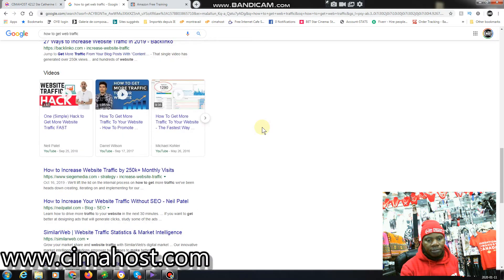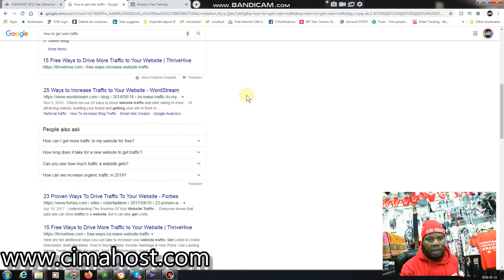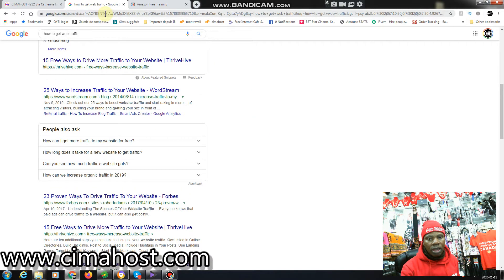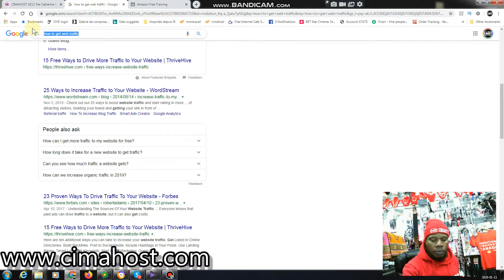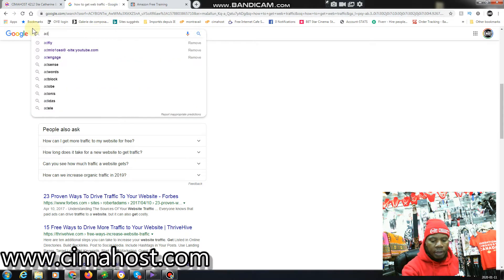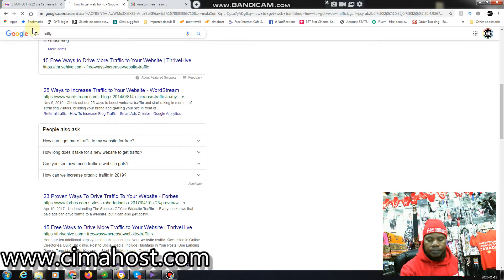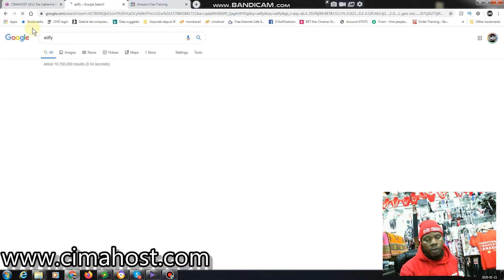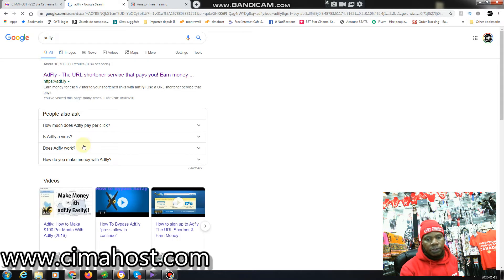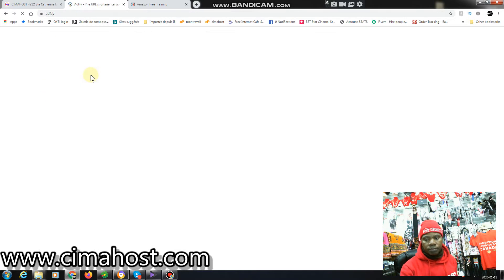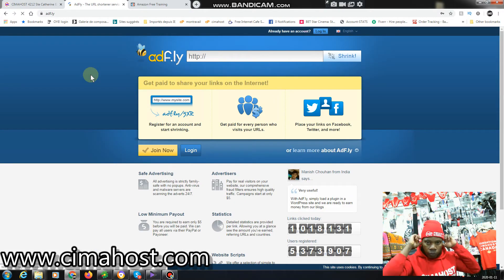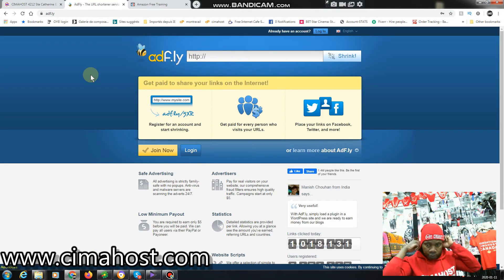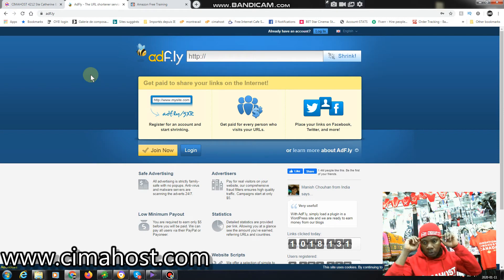Now let me take you to Adfly. There's one traffic source called Adfly. You type that into Google and hover the first one here, so you click here.